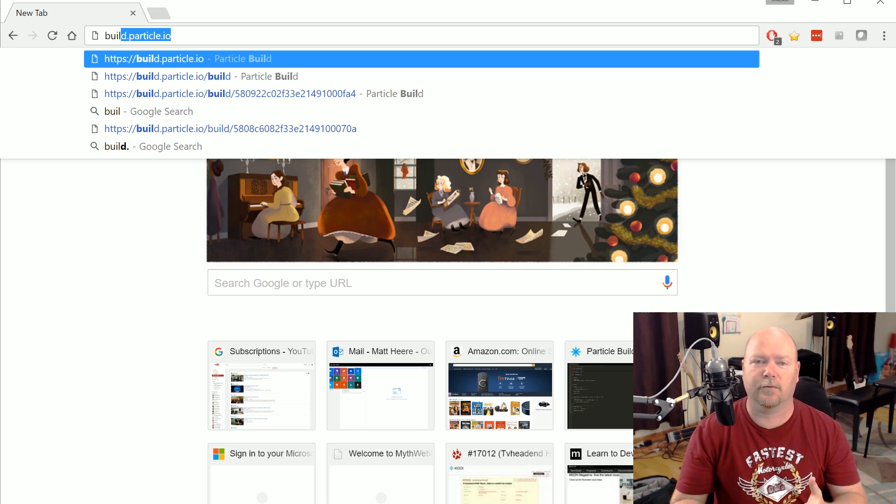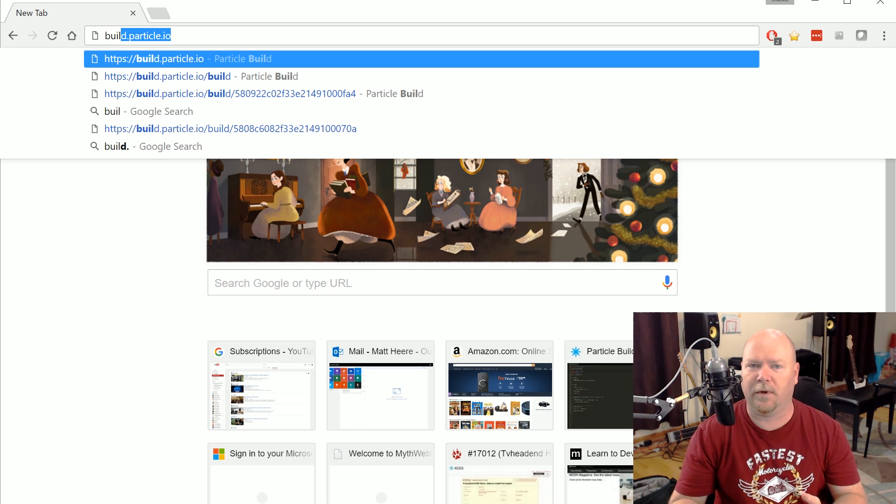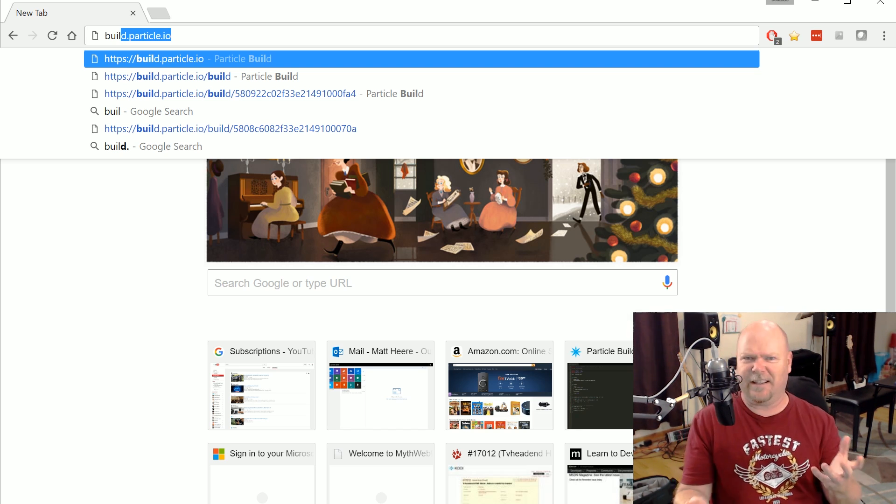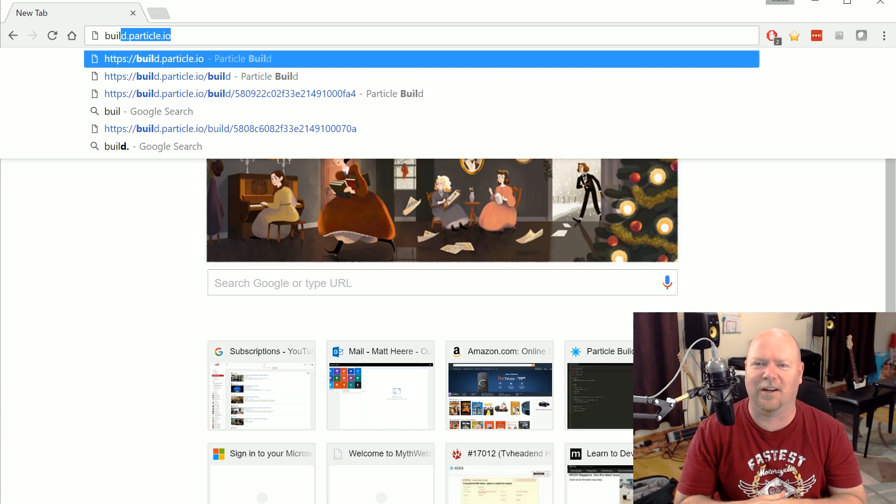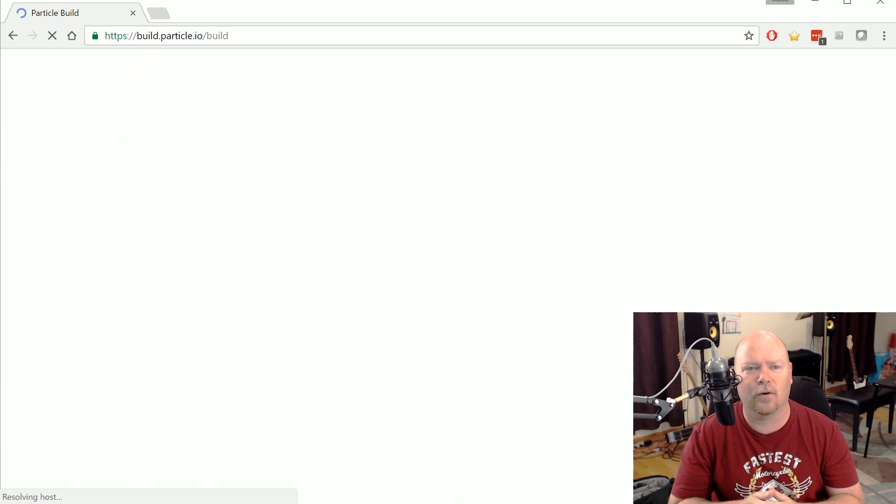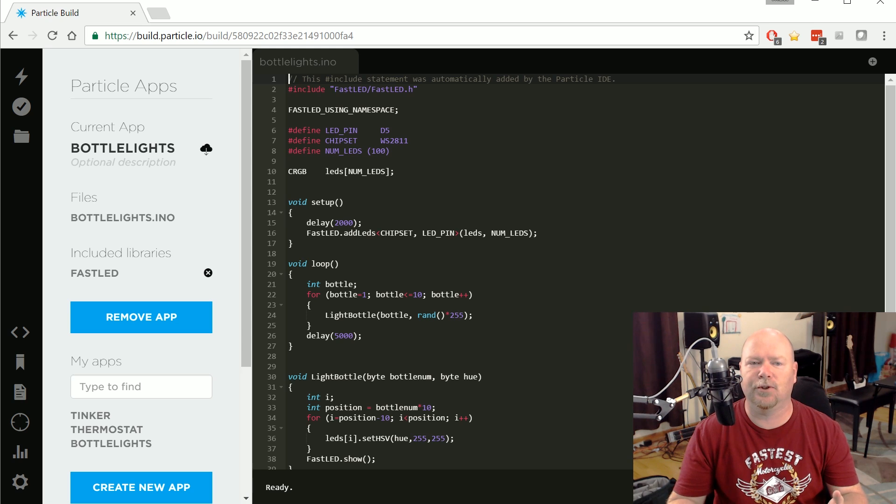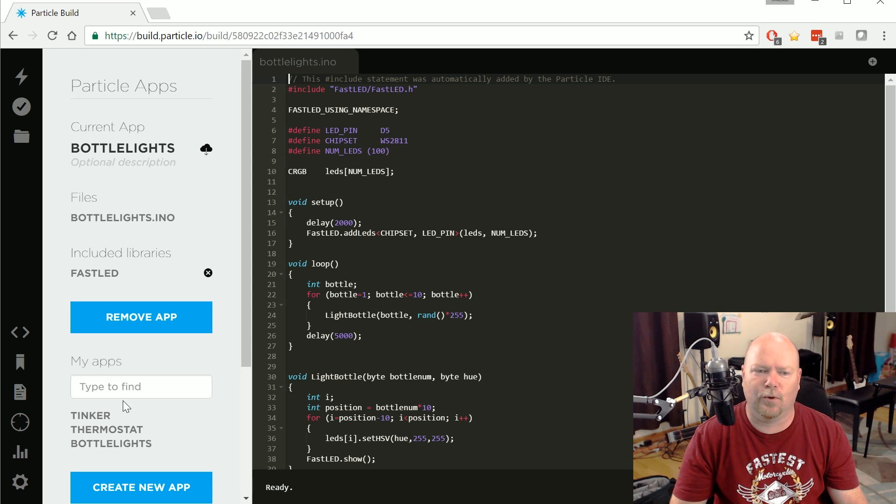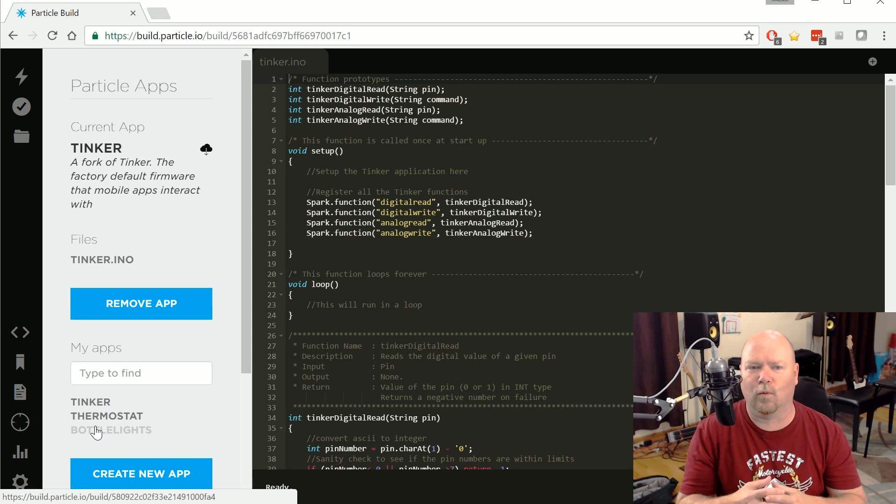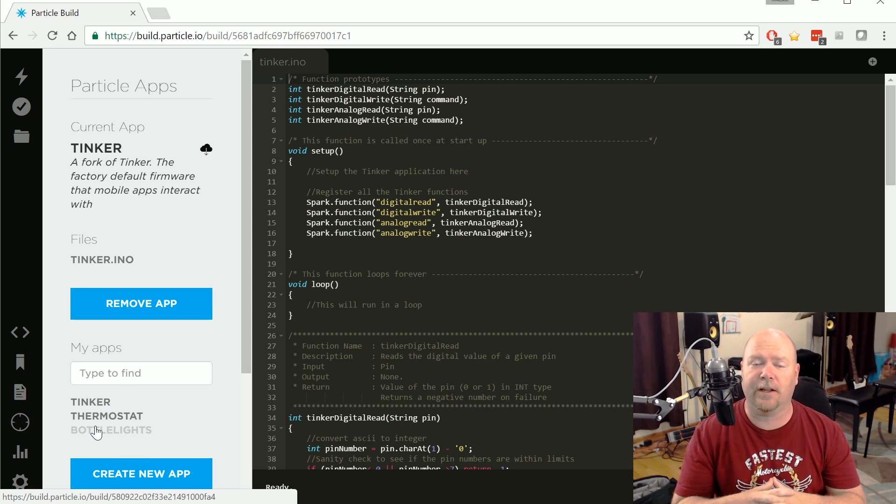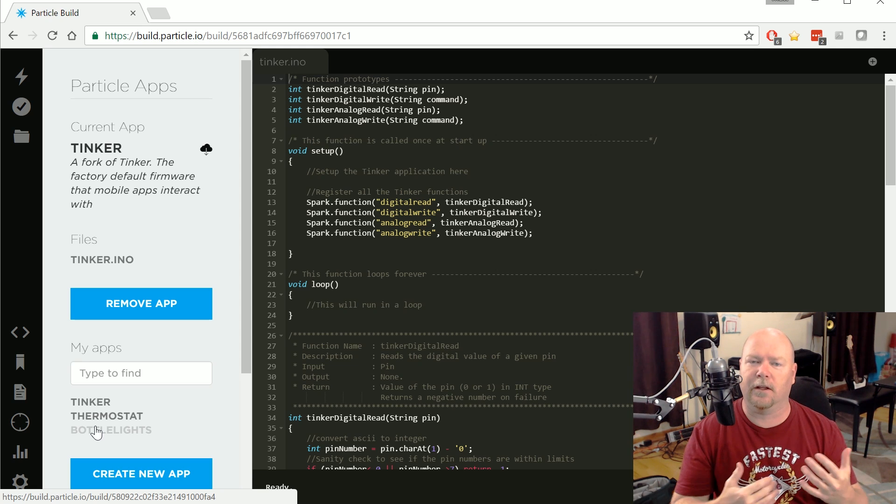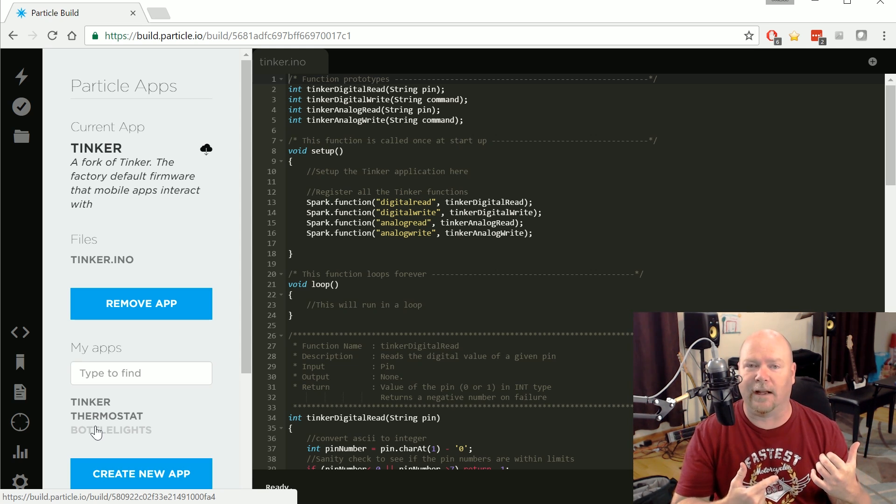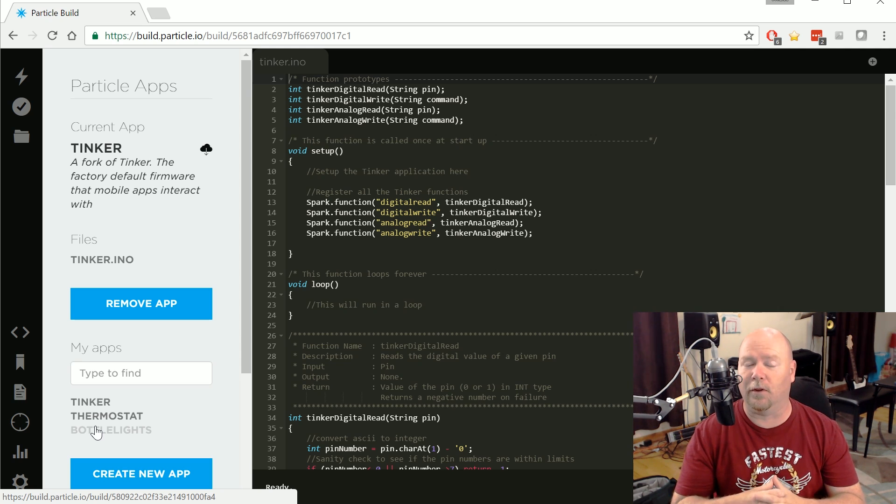And it doesn't really matter where you are or what PC you're on. If you happen to be at your mom's house and you go, hey, I just have to make a change to my photon code. You go to build.particle.io, and you will be placed into the development environment hosted on the particle web servers. It'll drop you into whatever is the last thing you were working on. This application right here, Tinker, this is the code that comes from the factory that's running on the photon right now sitting over there. This is the thing listening for signals that come from the app on the phone.